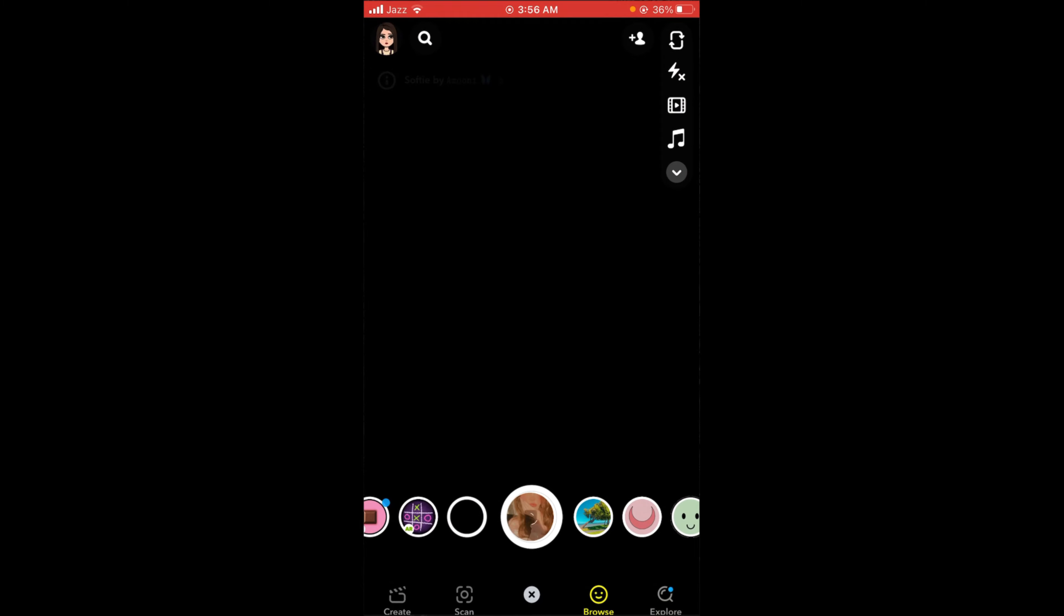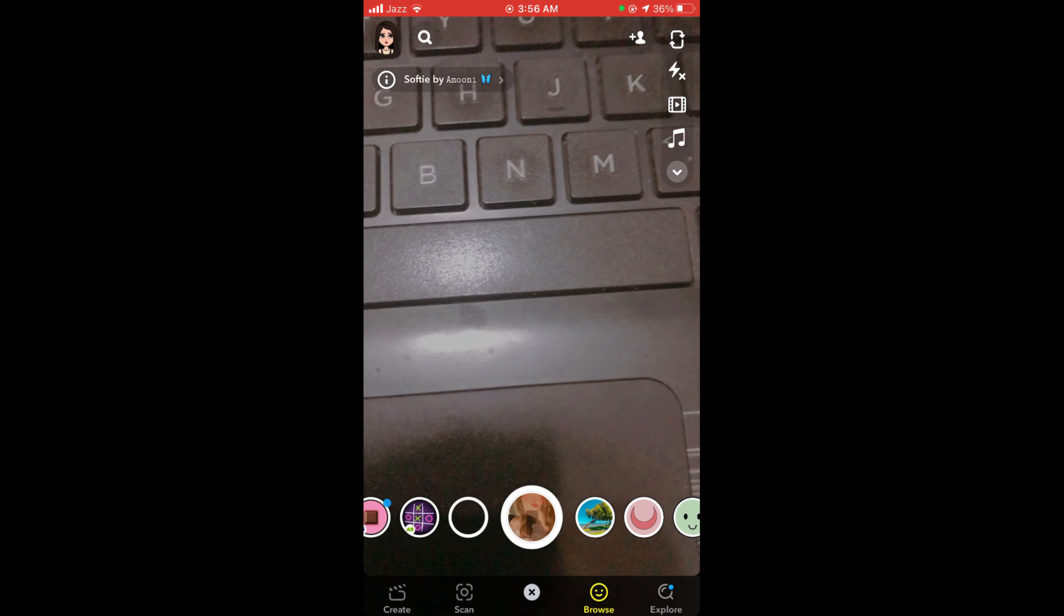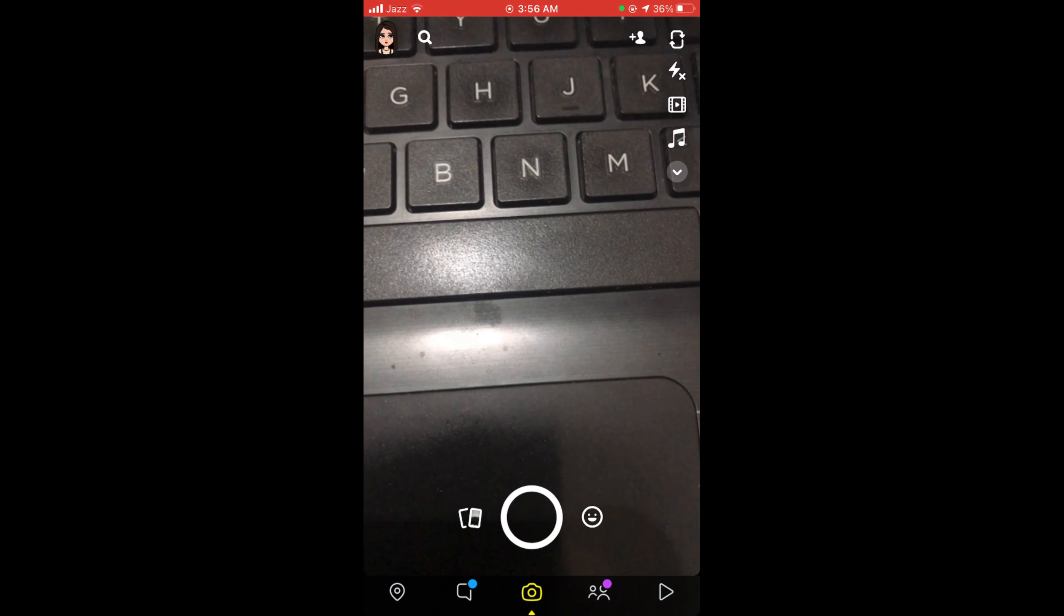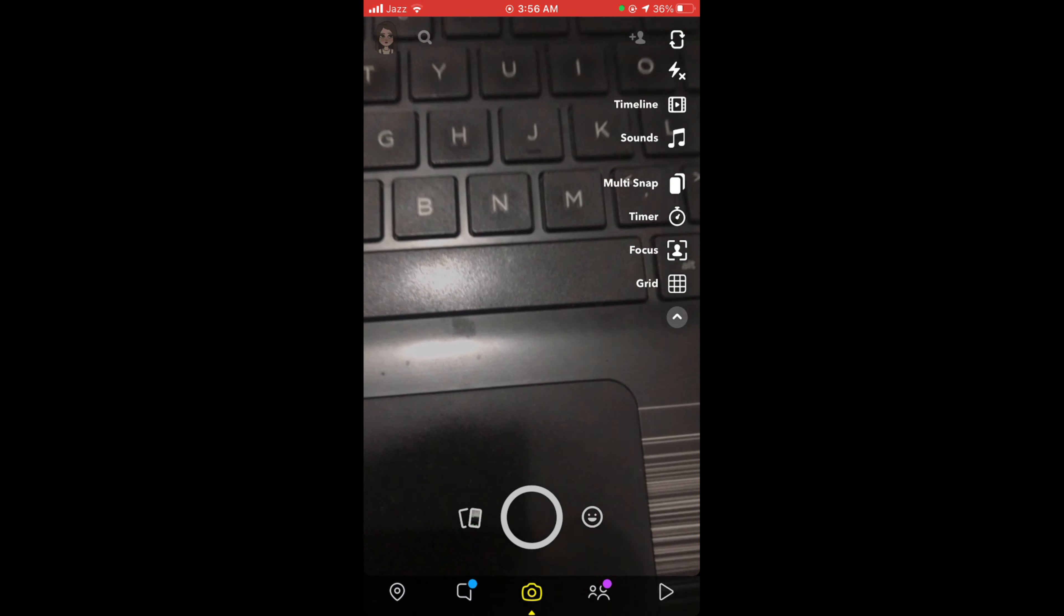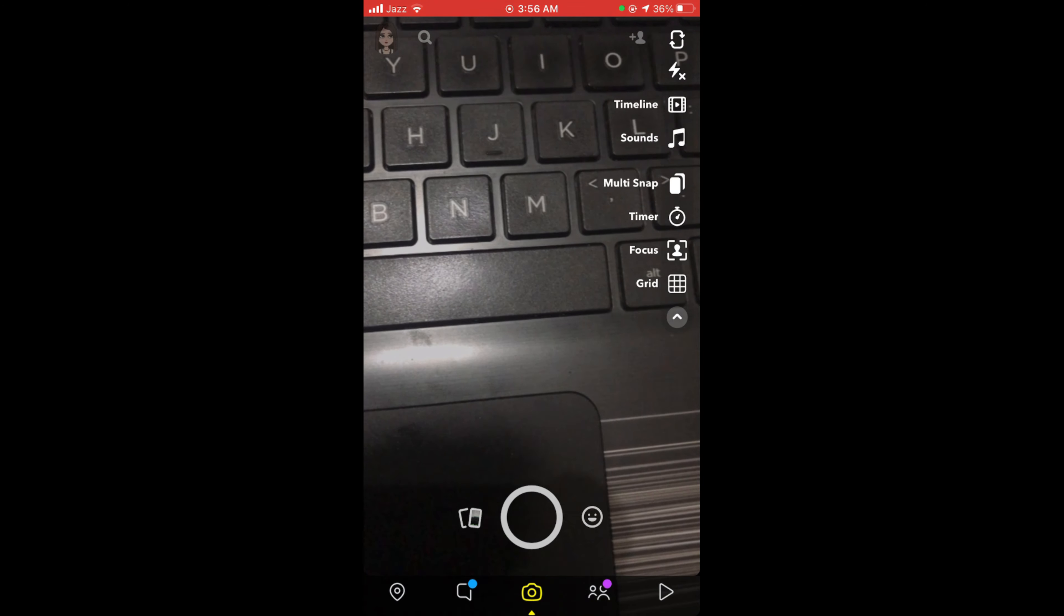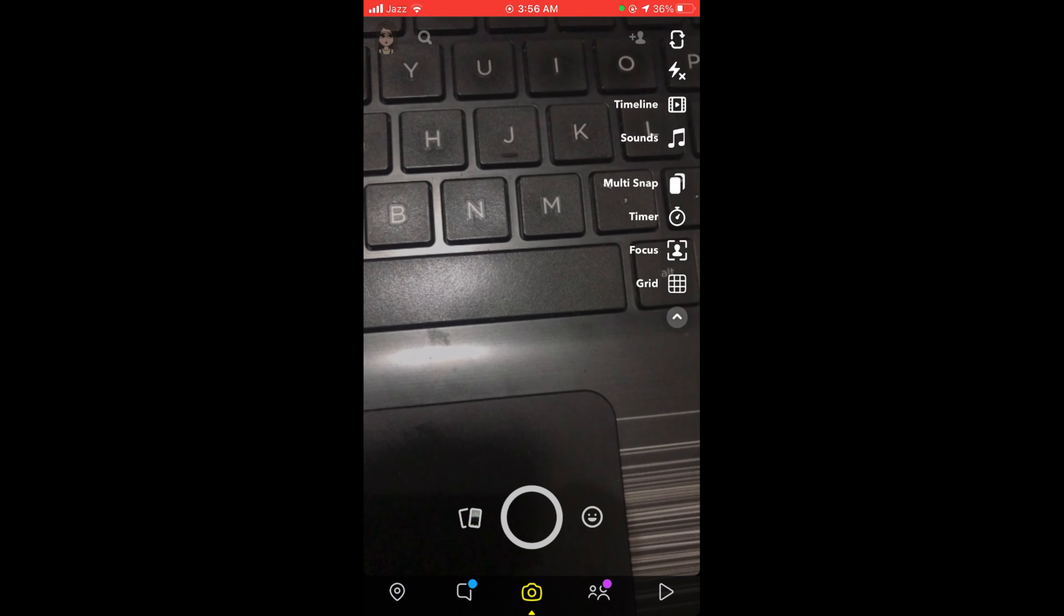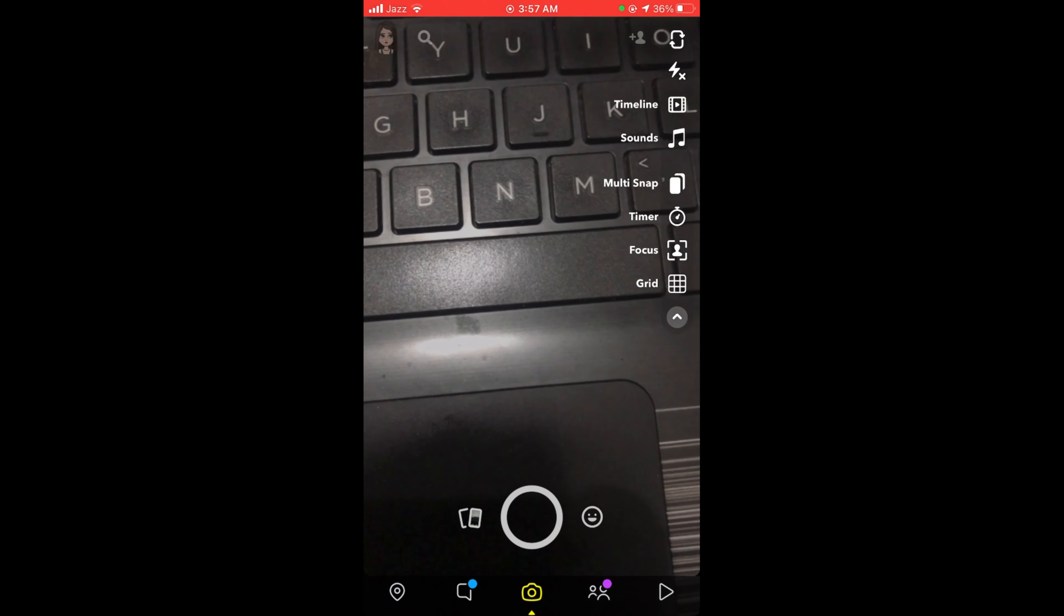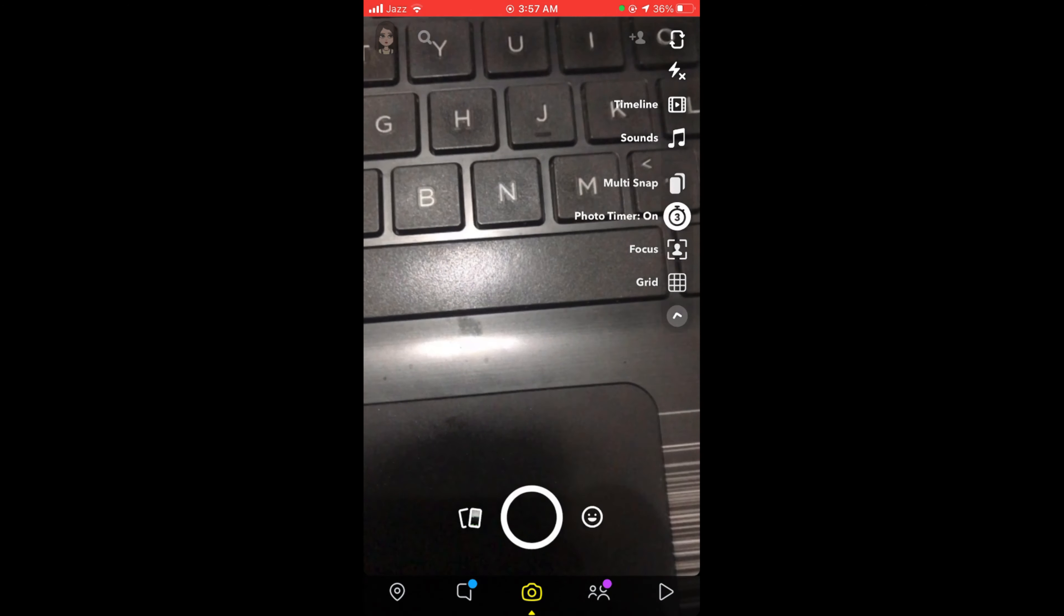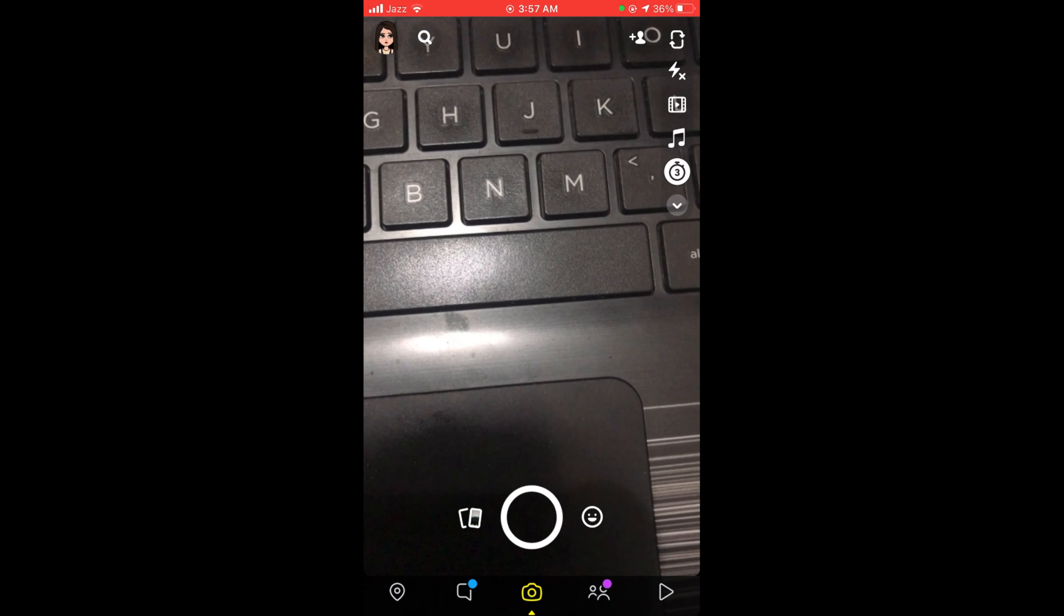Once you have opened your Snapchat application, you can see there is an arrow sign on the right side of the screen. When you tap on that arrow sign, some options will reveal. The third last option is Timer. Tap on this timer once and the photo timer will be turned on.